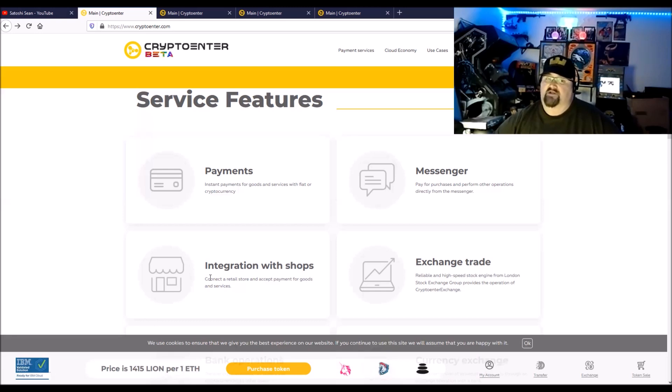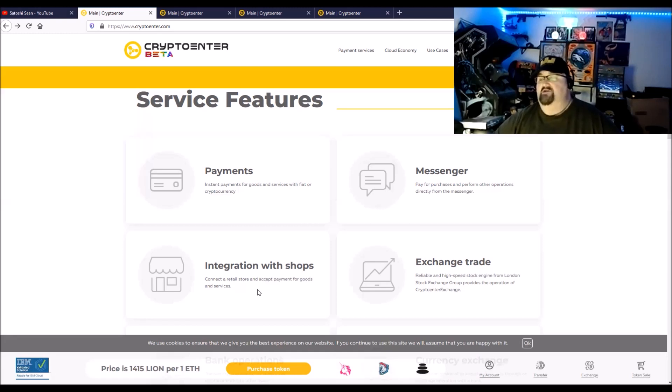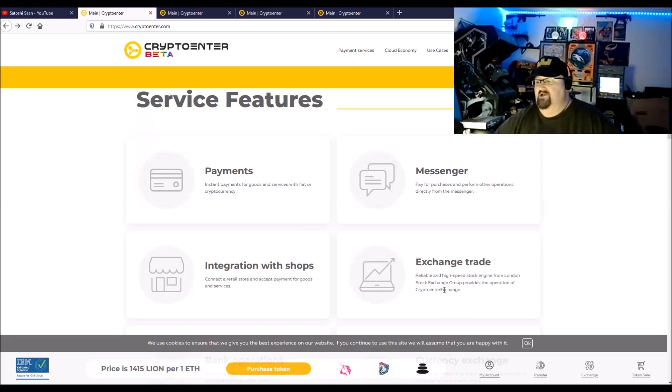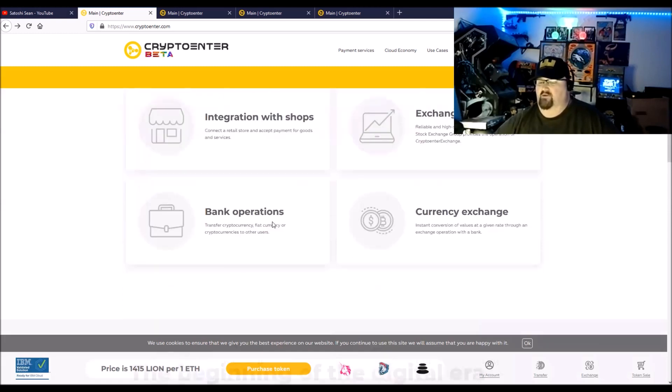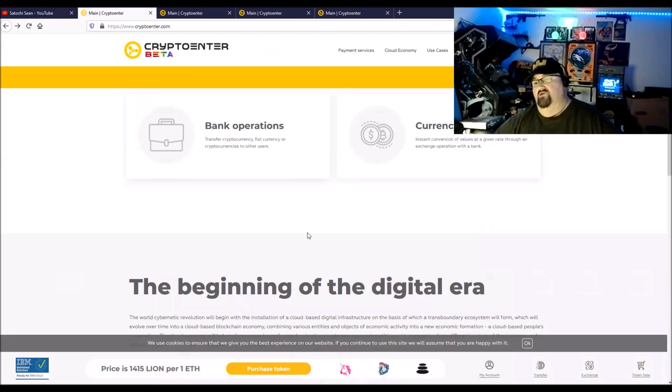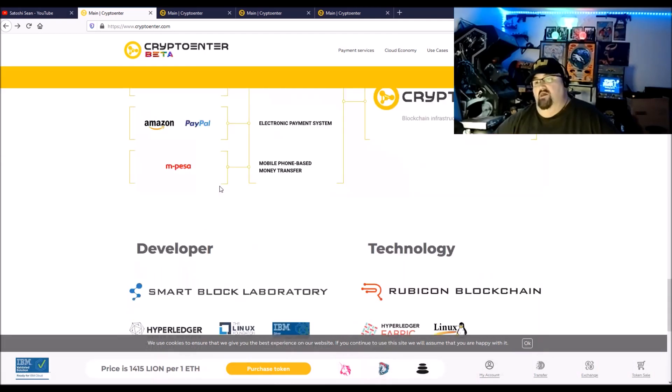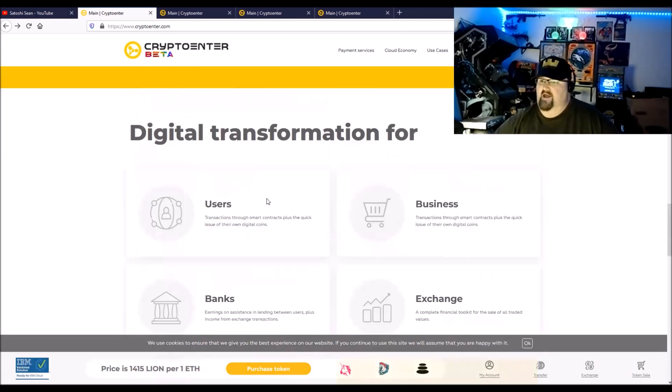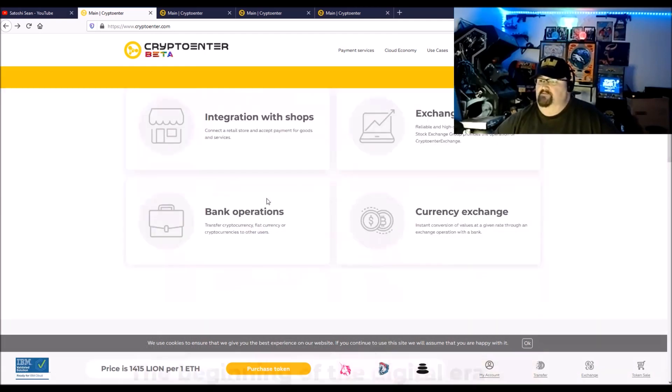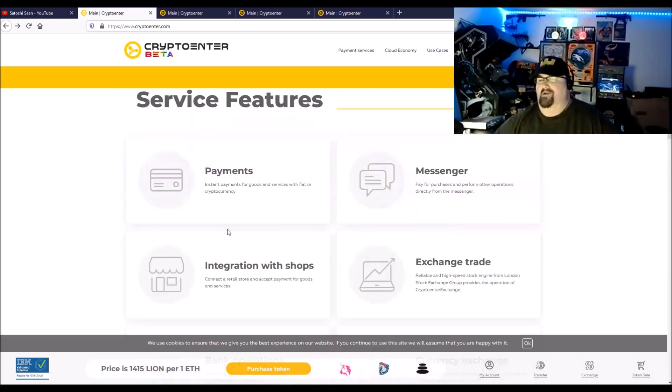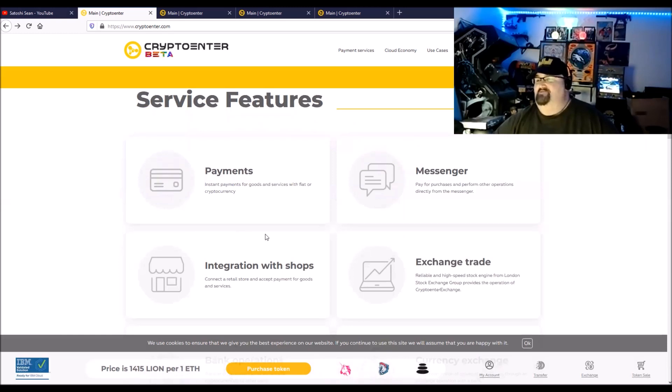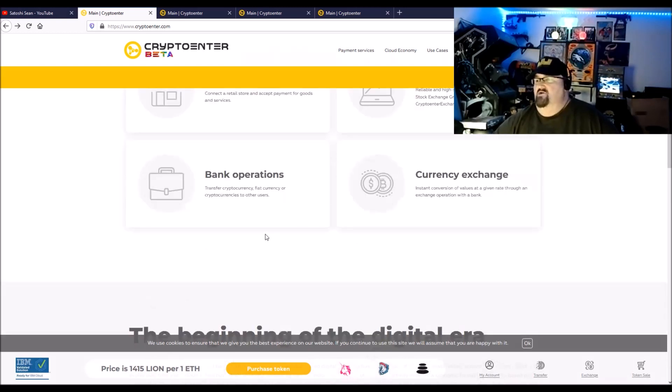Also for loans and things like that, a lot of these shops can validate your information to the ecosystem, like your ID and that kind of stuff and who you are, which is pretty cool. Exchange and trade, reliable high speed stock exchange from the London Stock Exchange Group providing operation of a CryptoEnter exchange. Messenger, this is to pay for purchases like on messenger, they use M-Pesa for that.